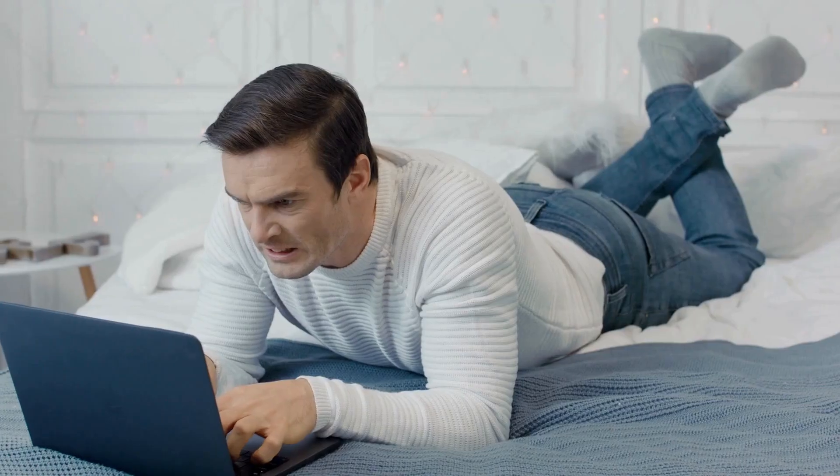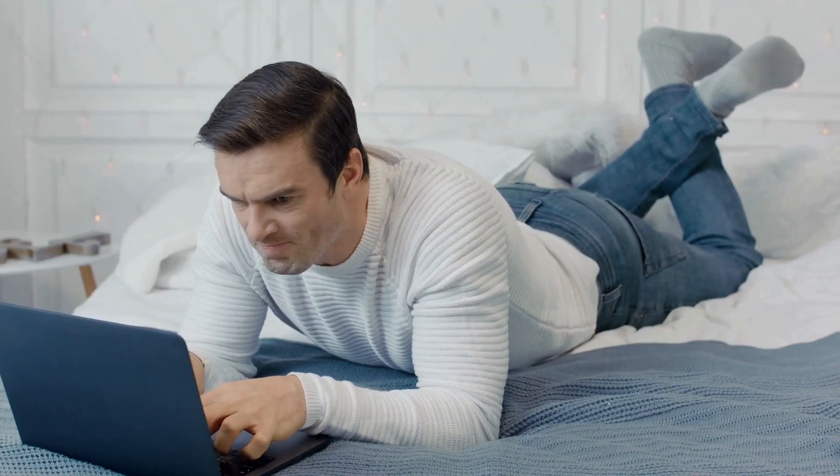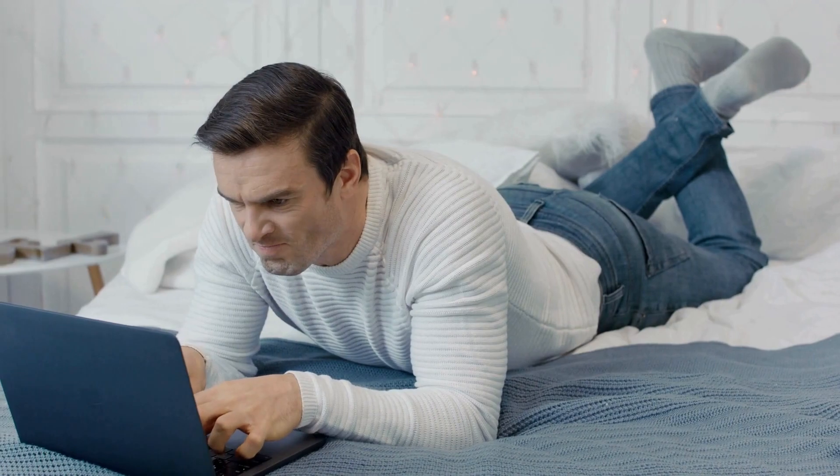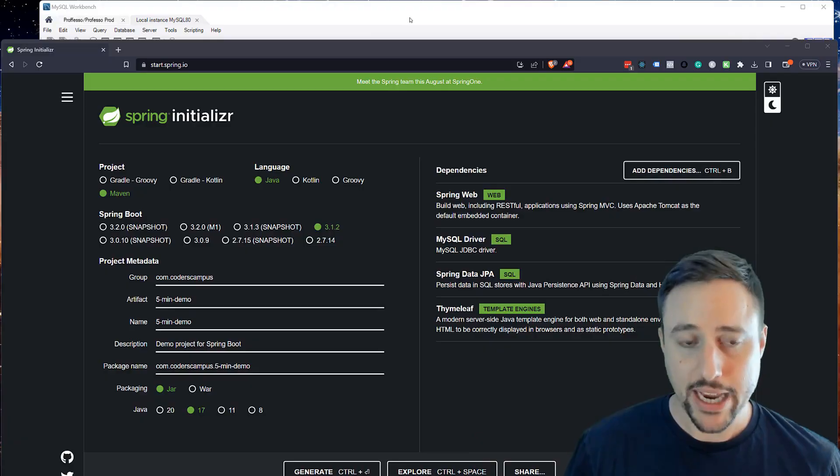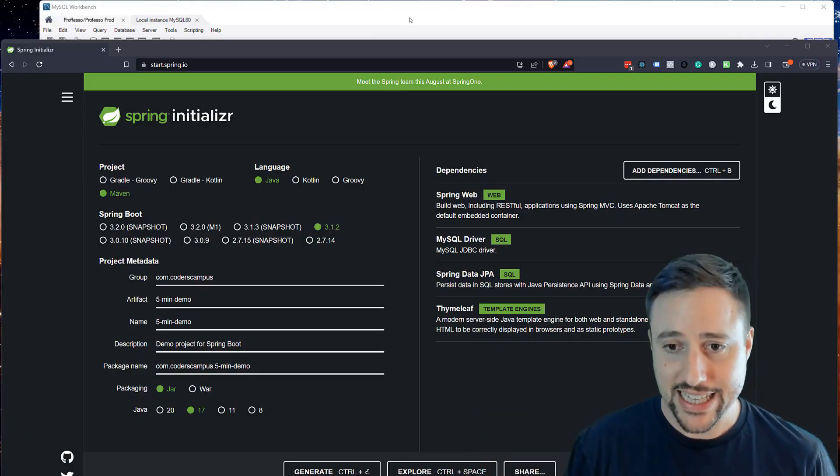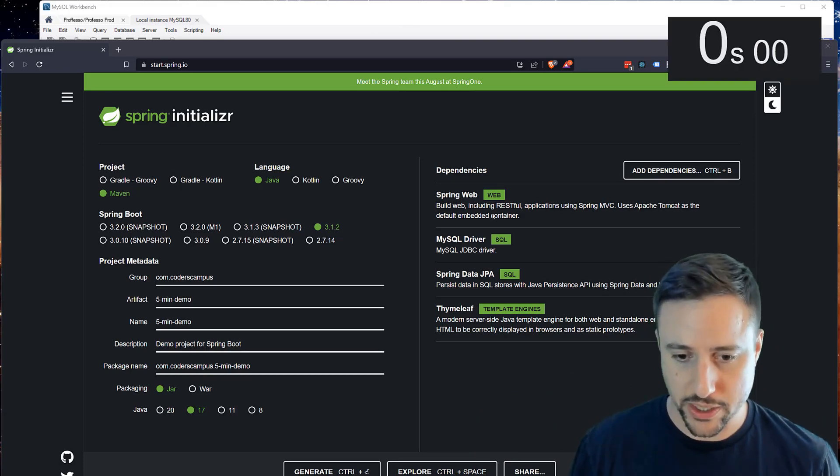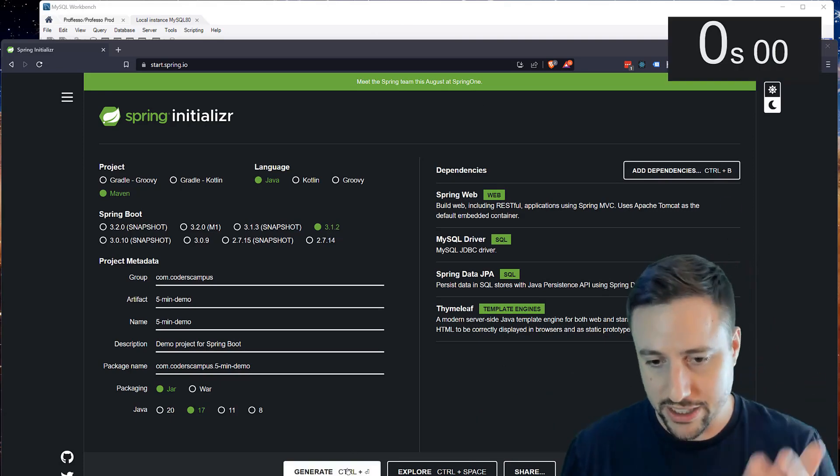So with all the negativity thrown around on the internet these days with respect to the Java language and how verbose and slow it is, can you actually create a full stack functioning web application from scratch in less than 10 minutes using the Java language? Okay, so having said that let's dive into it. Let's start the timer.